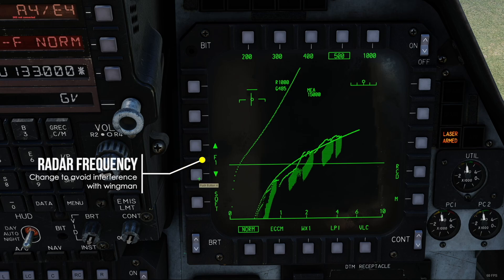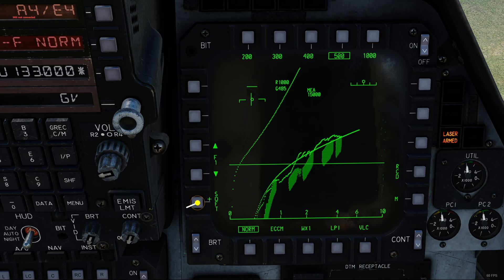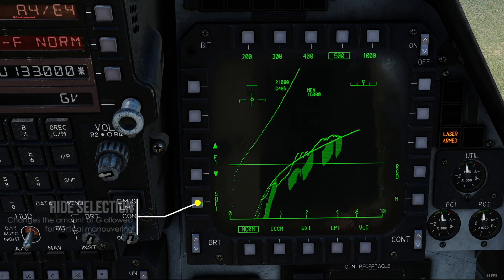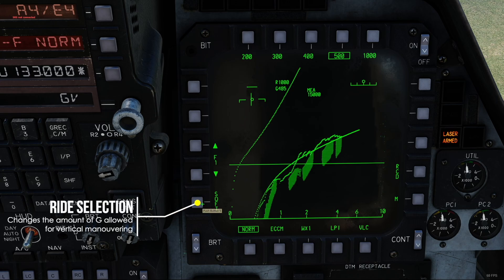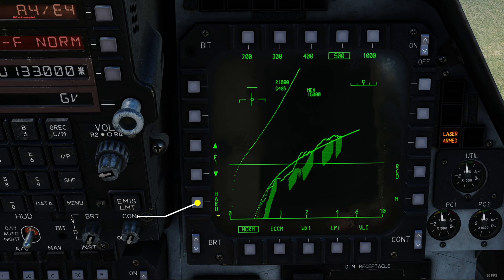With F1 you can change your radar frequency, which is helpful to counter interference when flying with a wingman. This button on the left lets you change the amount of G for vertical movements by the autopilot. At the current moment we are on soft; you can change it to hard. You get slightly more rapid movements, but they are less smooth and with more G.